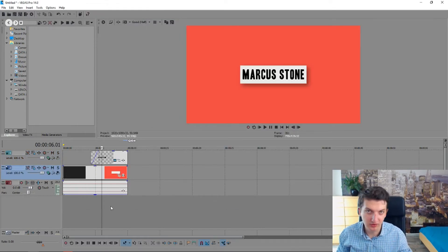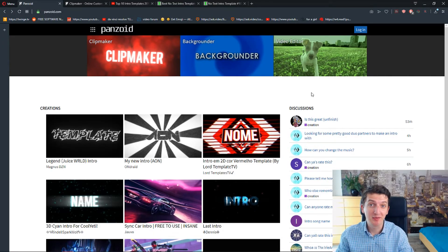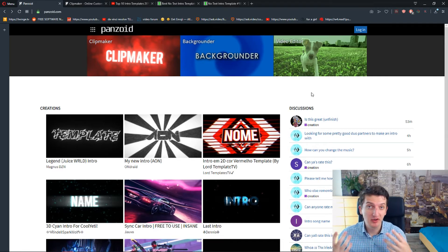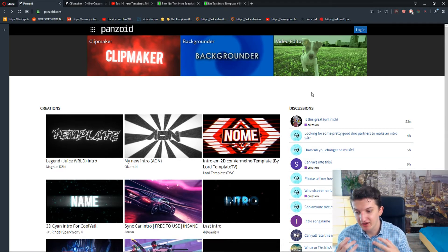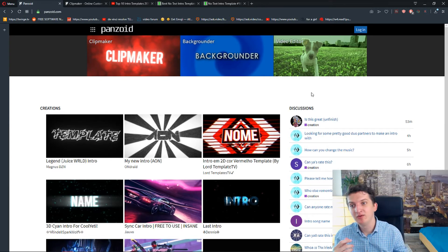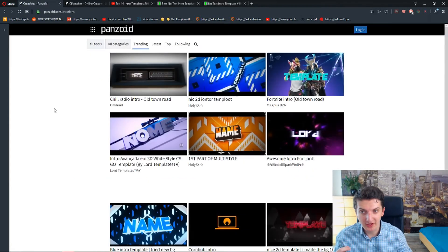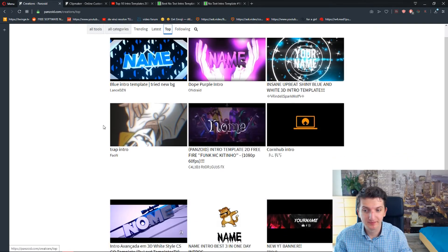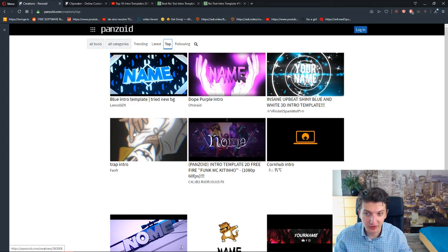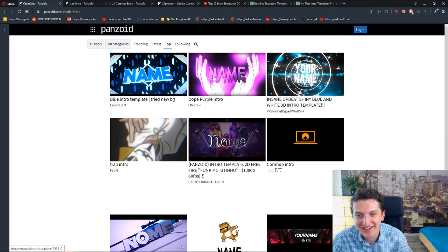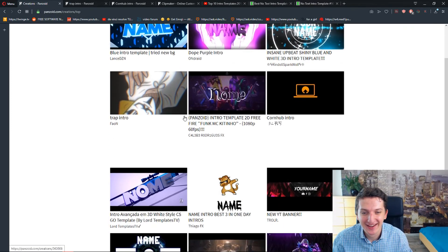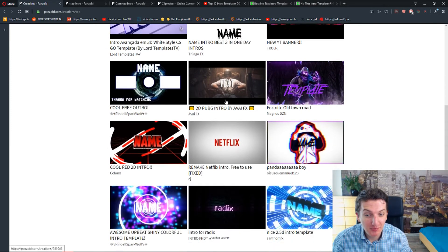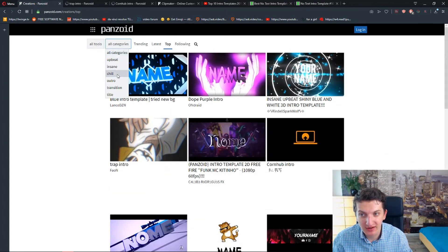It's also really simple. The second way how you can make amazing intro is to use a site called Penzoid. Penzoid, you will have it in the description. It's an animation site. And what you have to do is just click creations. Find for example the top one, the best one. And you can go trap intro for example, or Cornhub intro. Let's try it out. And you have so many of them here, from even PUBG game.